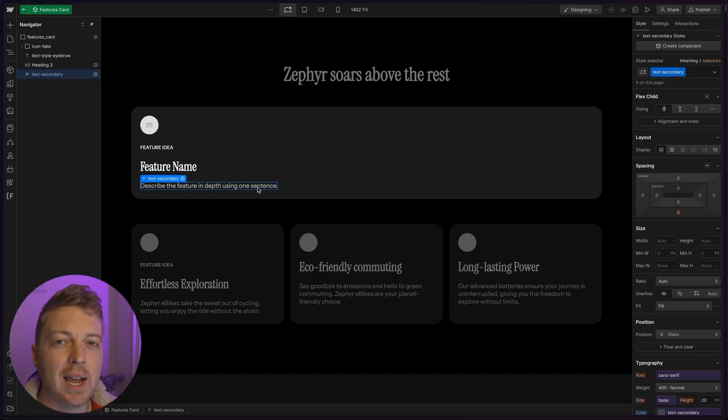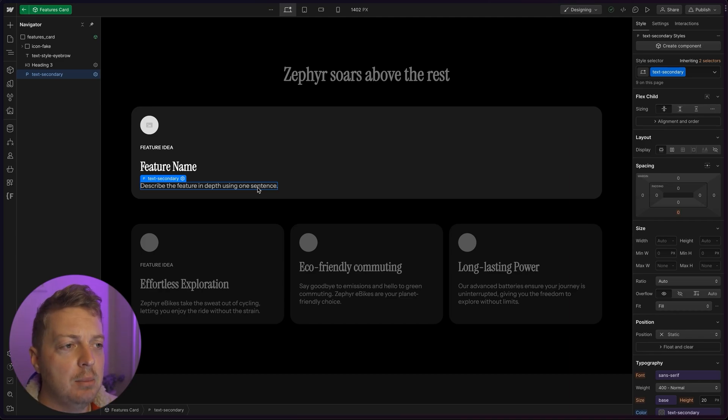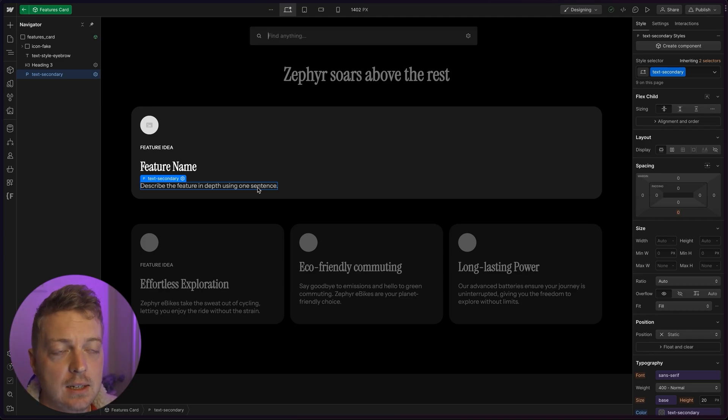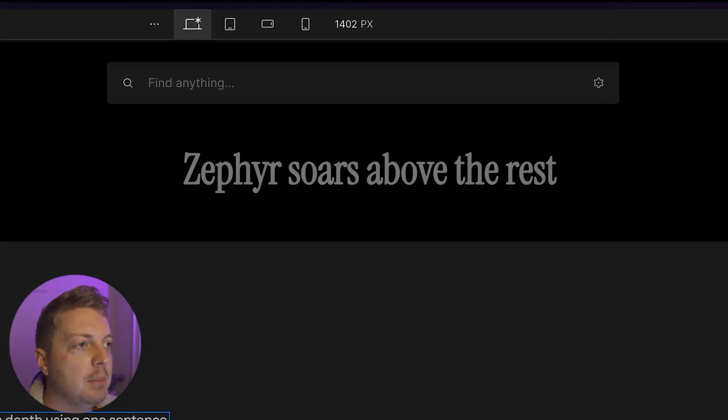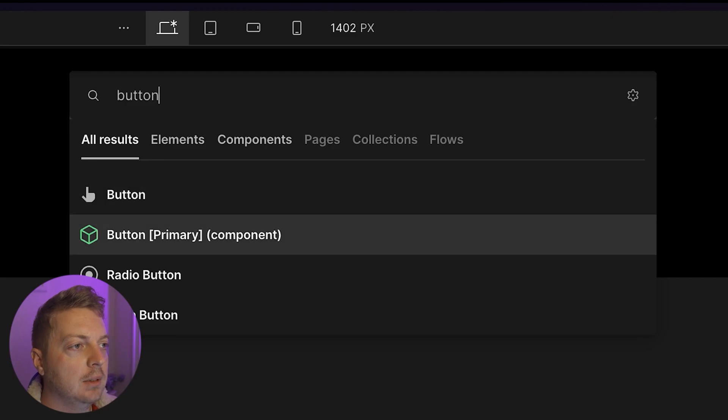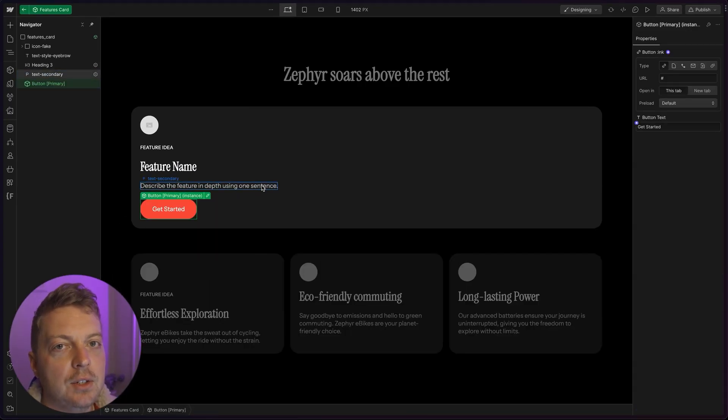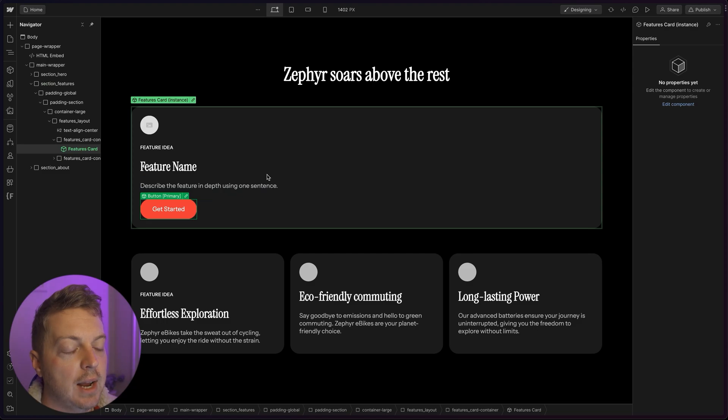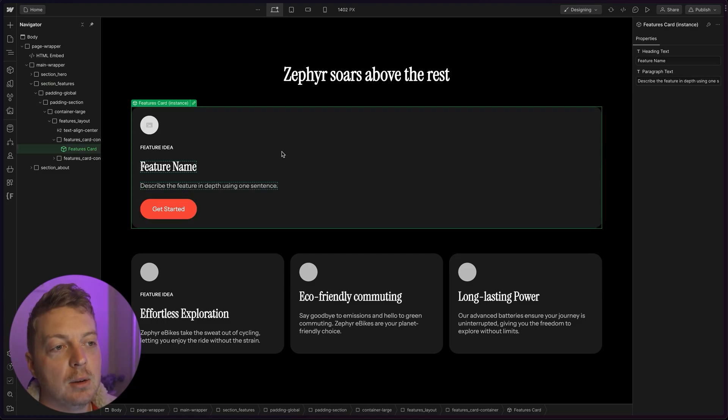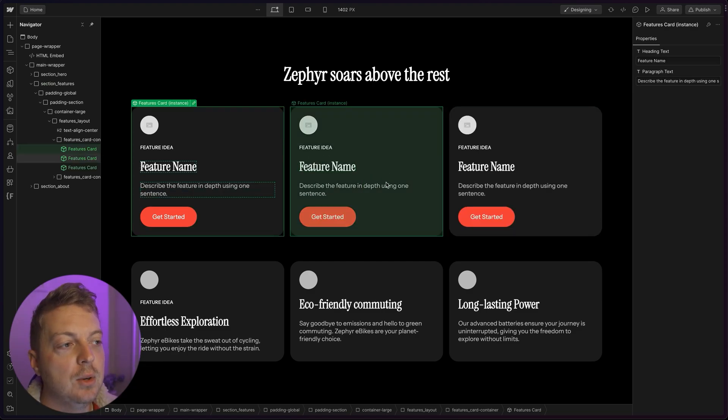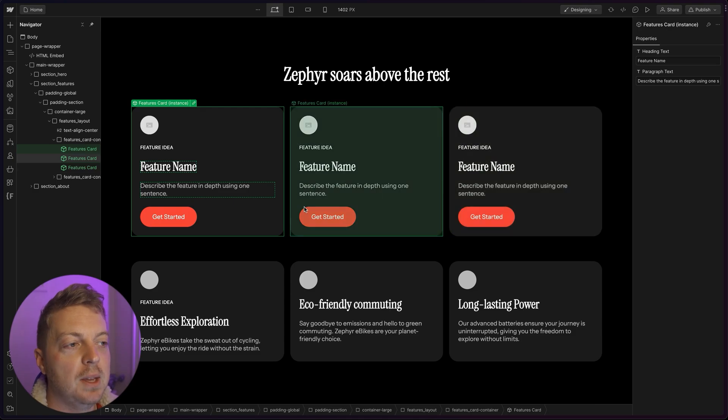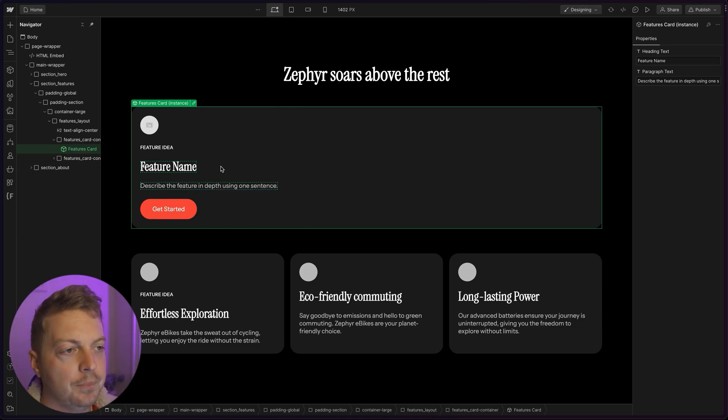And instead of dragging it out from the component library, I'm going to hit command E. And I'm going to type button, go down, do arrow and press enter. You've automatically added it into your card. So now if we escape the card, and we duplicate the card multiple times, you can see that that button is always going to be there in that card.